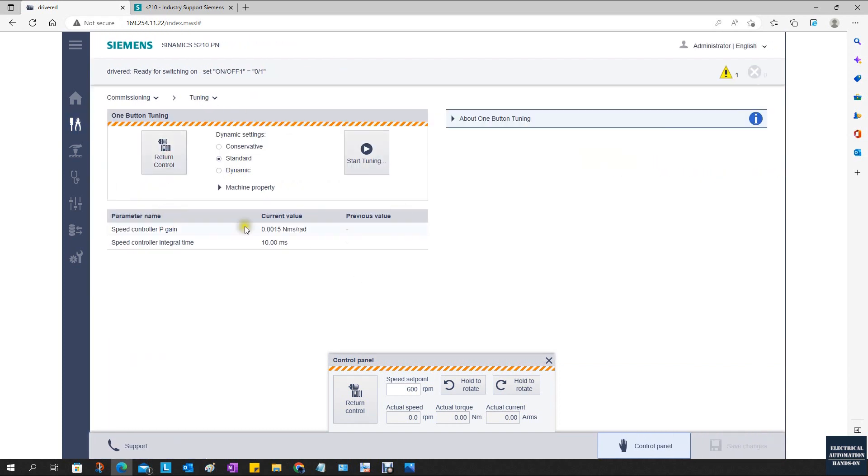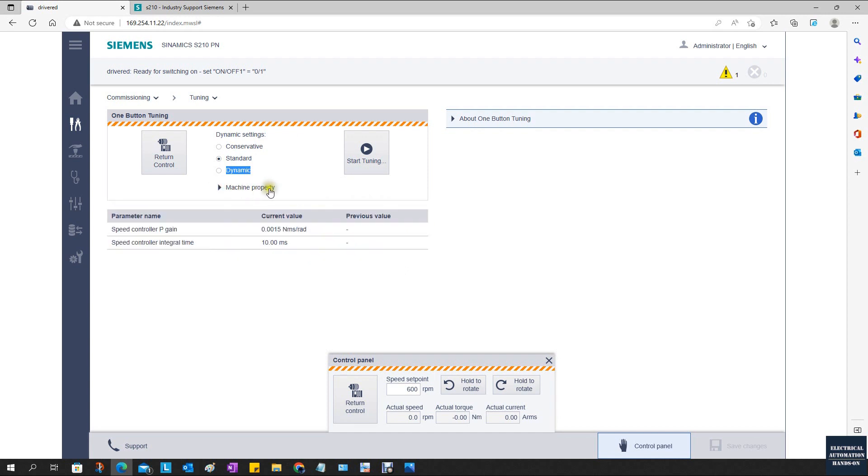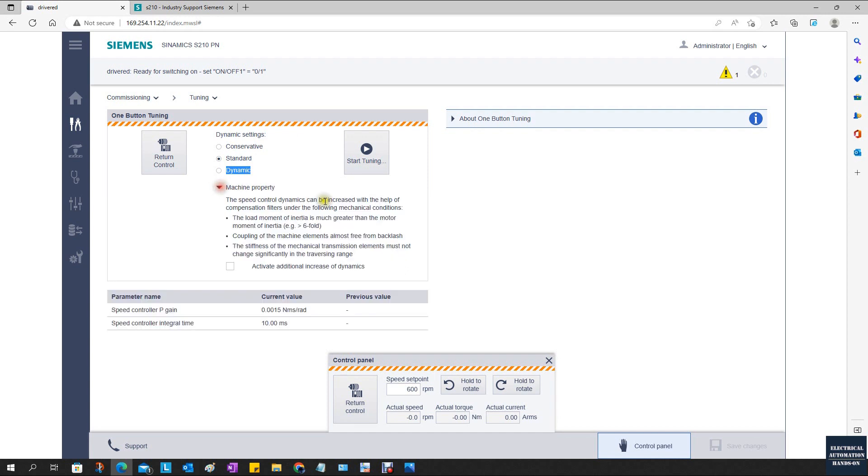From this button here we see three selections: conservative, standard, and dynamic. From the machine property, we can also activate this additional increase of dynamics. In most cases, if your servo drive moves very slow or needs very accurate positioning, you can select standard or conservative.